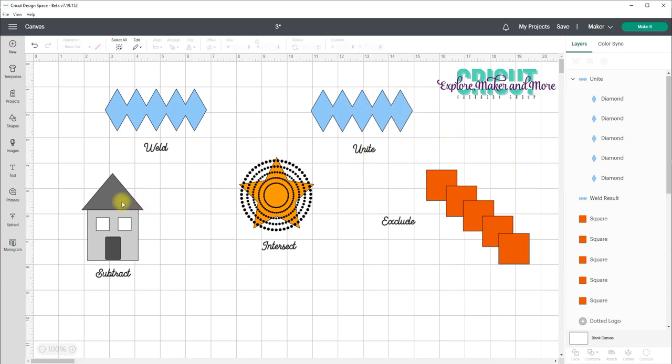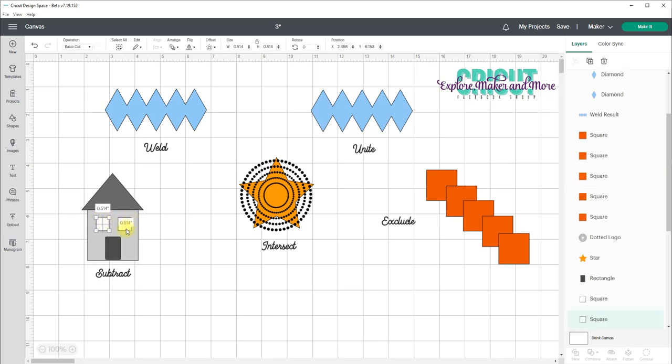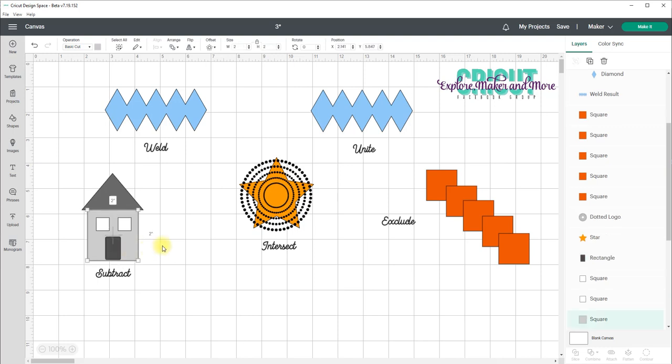Now Subtract is similar to Slice but it doesn't have the limitation of only being able to have two layers selected. Subtract removes multiple shapes from the bottom most layer that's selected. So in this case here I have two small squares for windows. I have a rectangle for a door and then I have a square for the house or the body of the house.